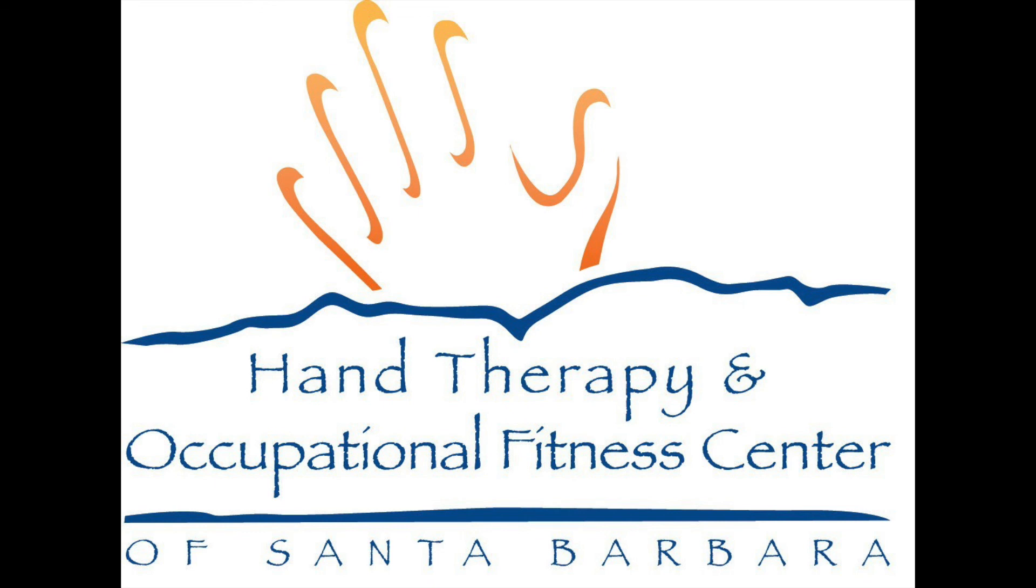Thank you for choosing the Hand Therapy and Occupational Fitness Center. We look forward to meeting you online.